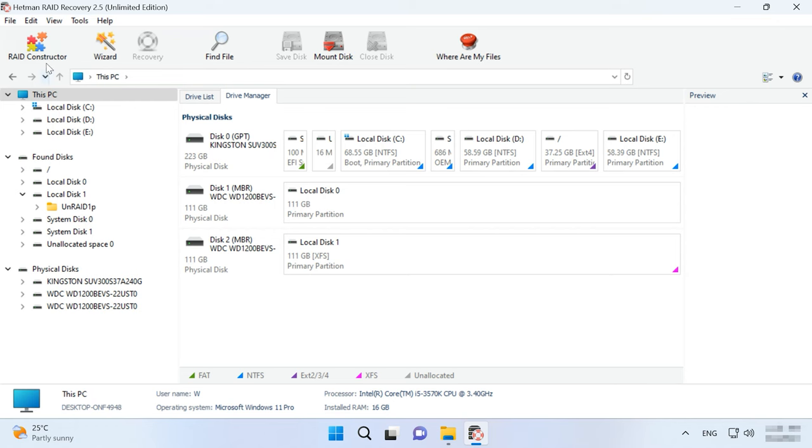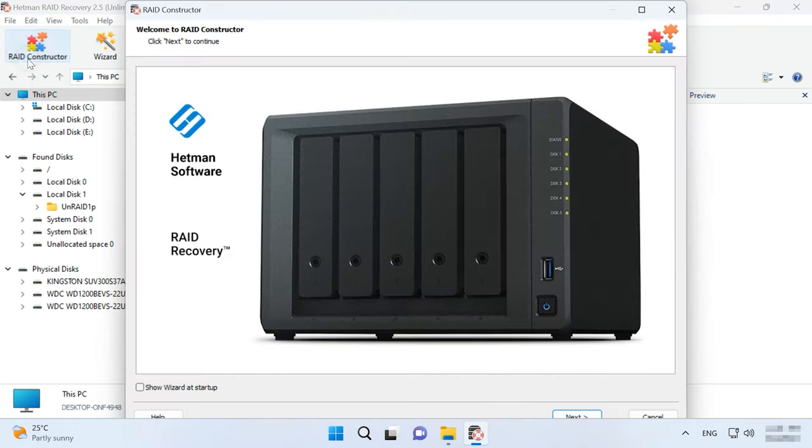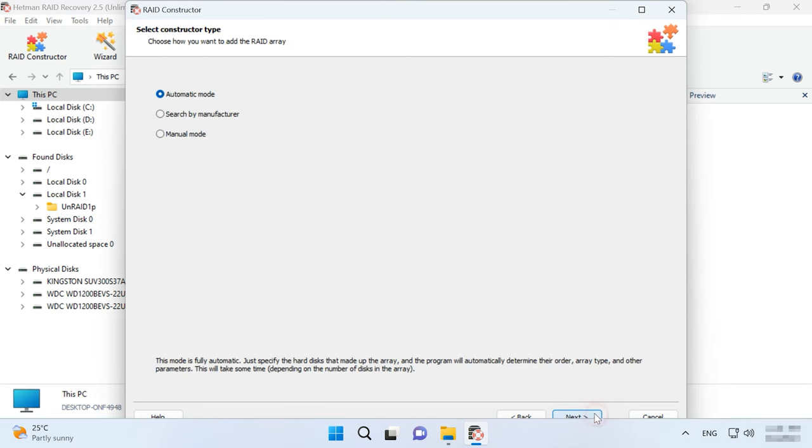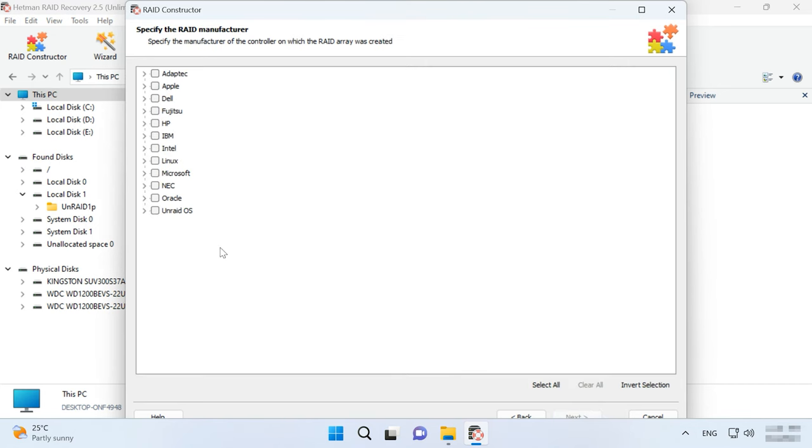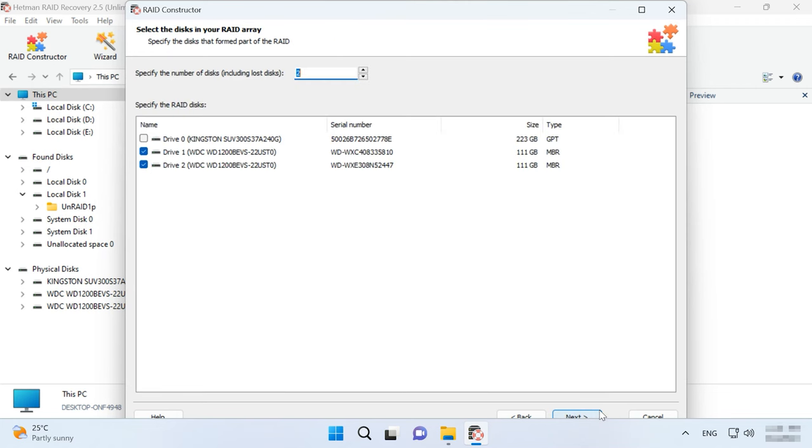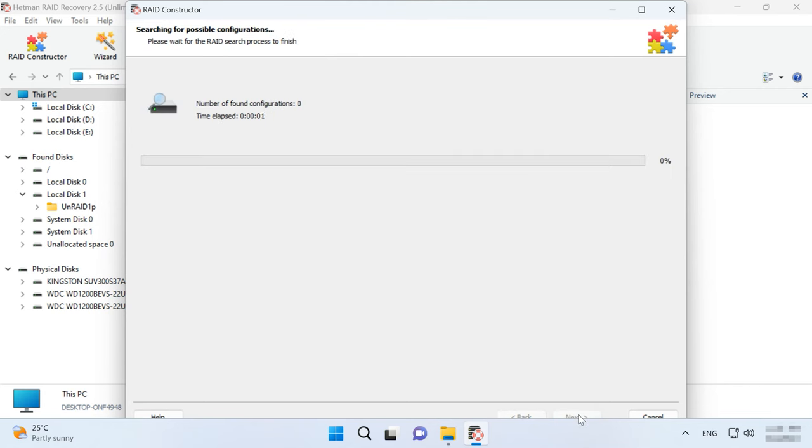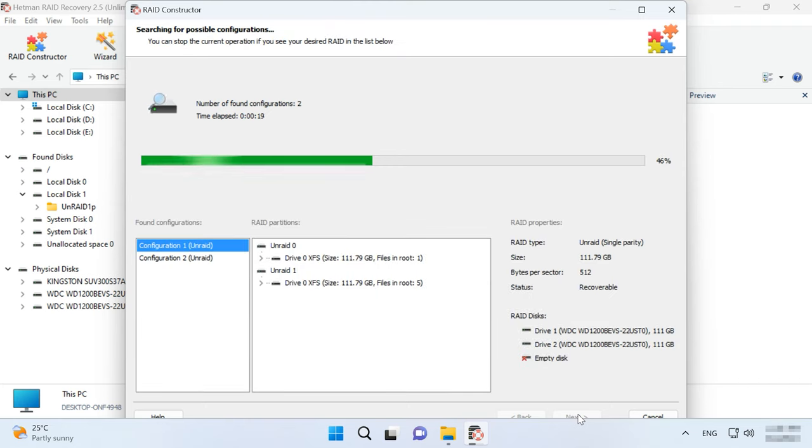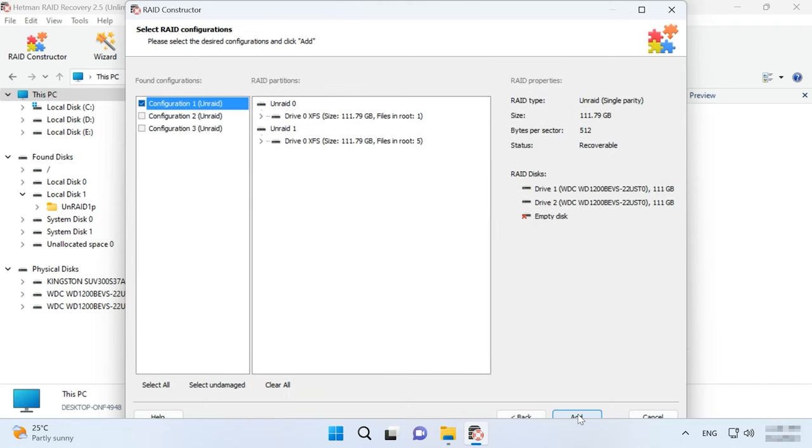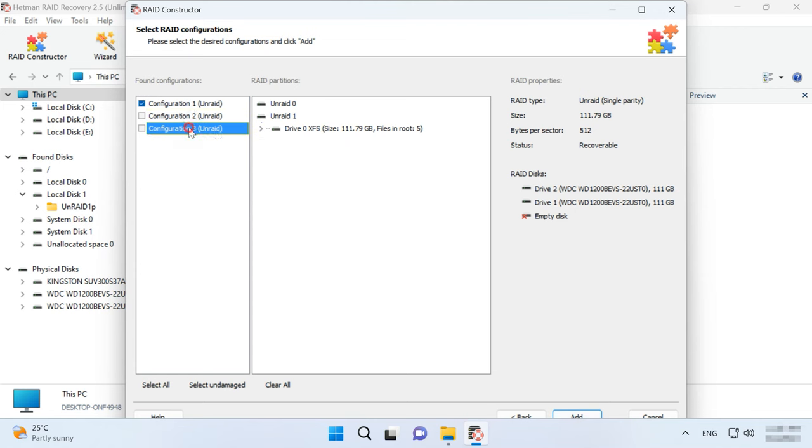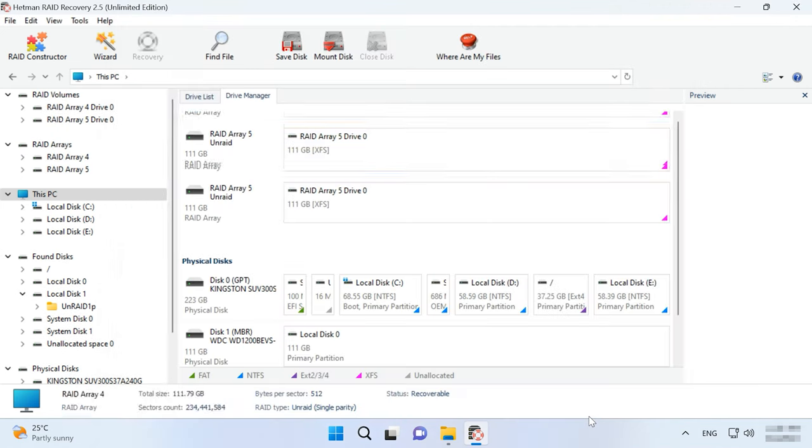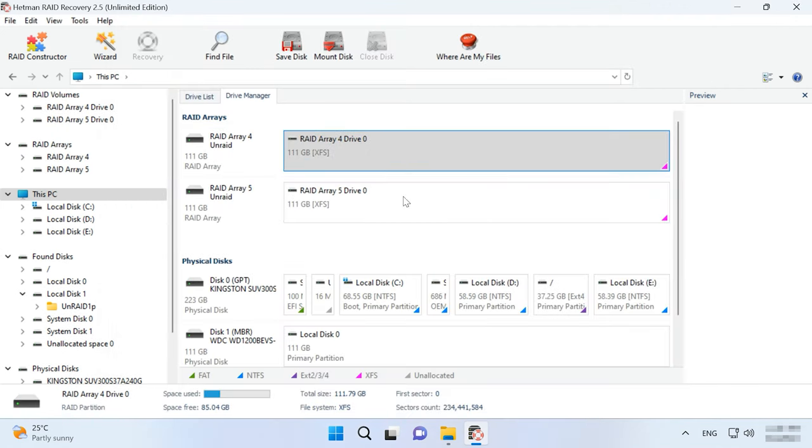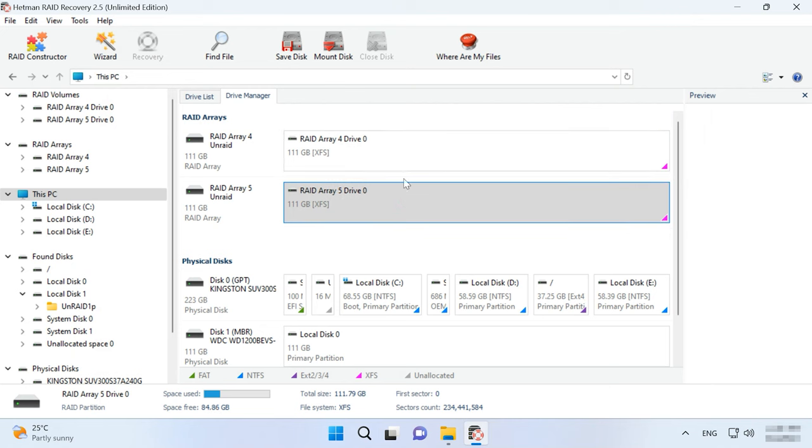Open the constructor just like you did it before. Choose a suitable building method by a manufacturer or manually. Choose Unraid OS, give the number of disks, and you'll see the configurations suggested by this tool. Add one, and scan it.